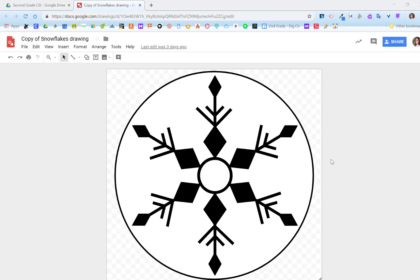Once you've opened your copy of the Snowflakes drawing in Google Classroom, you're free to edit any of the pieces that you want on here to make it your own snowflake.